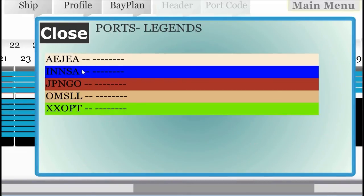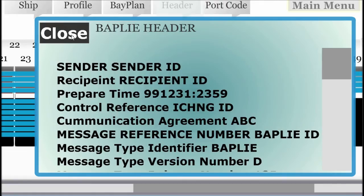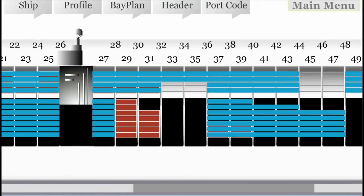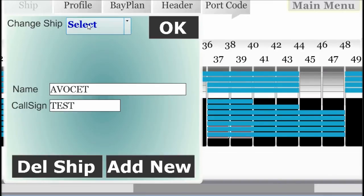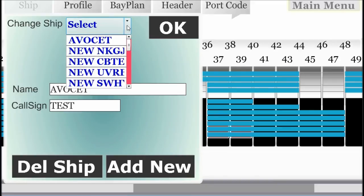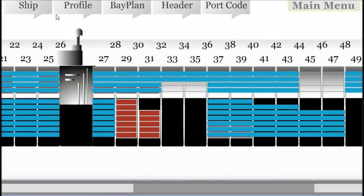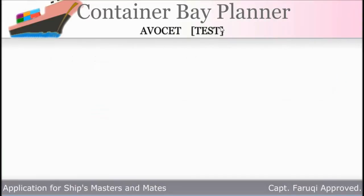Click on the bay number on top to get a detail view of the container bay. If you click any container, the detail of that container is shown. You can check the port code and change vessel if you have multiple profiles.